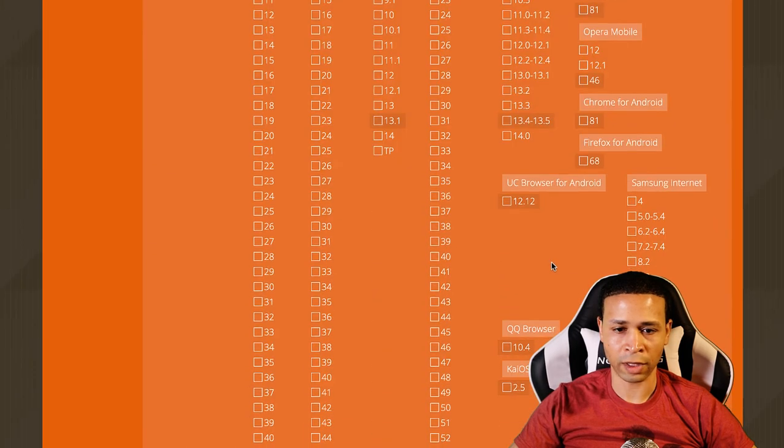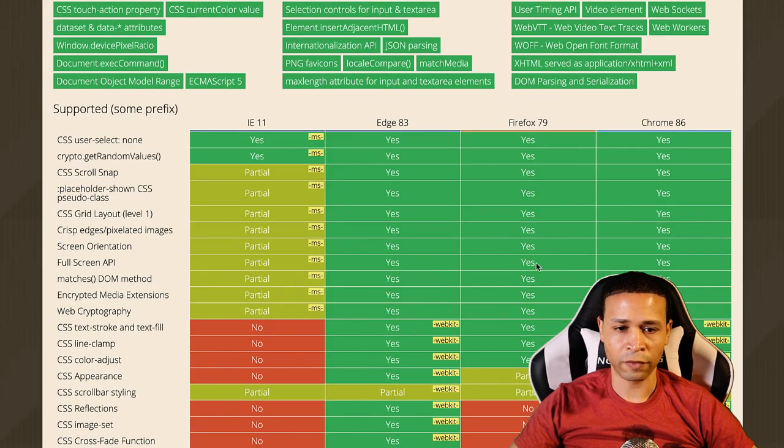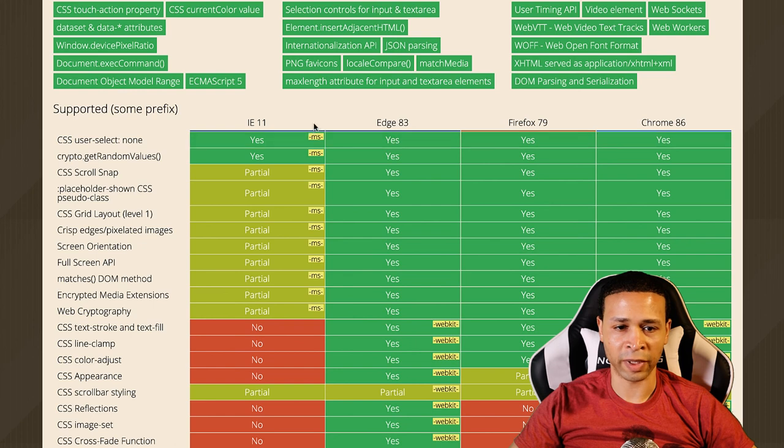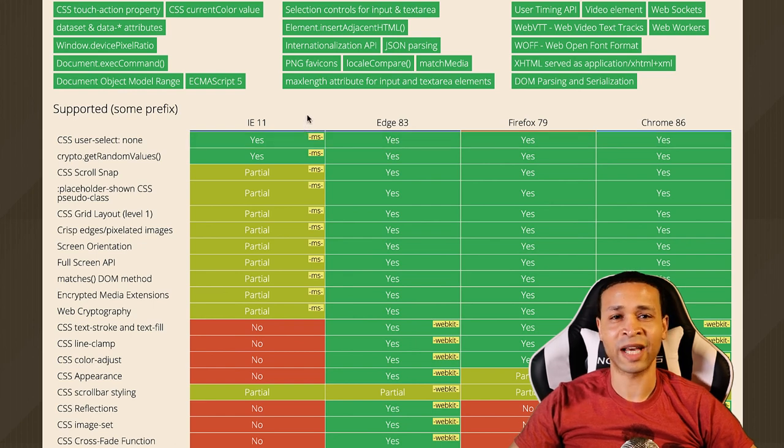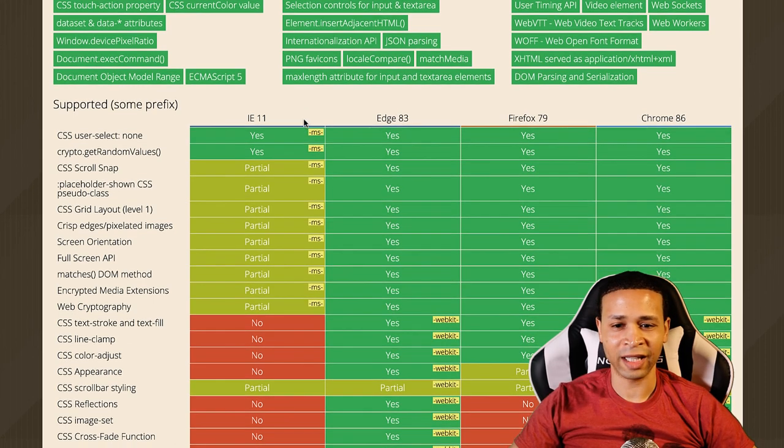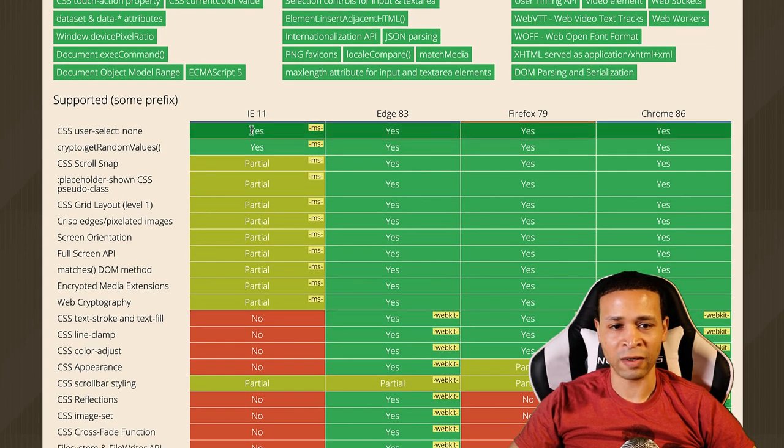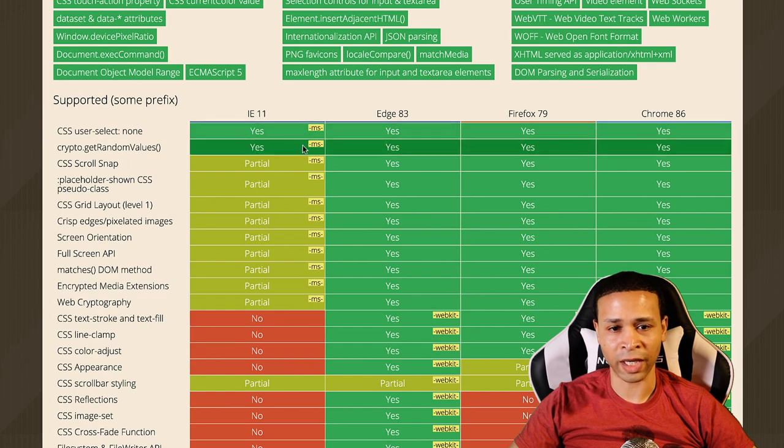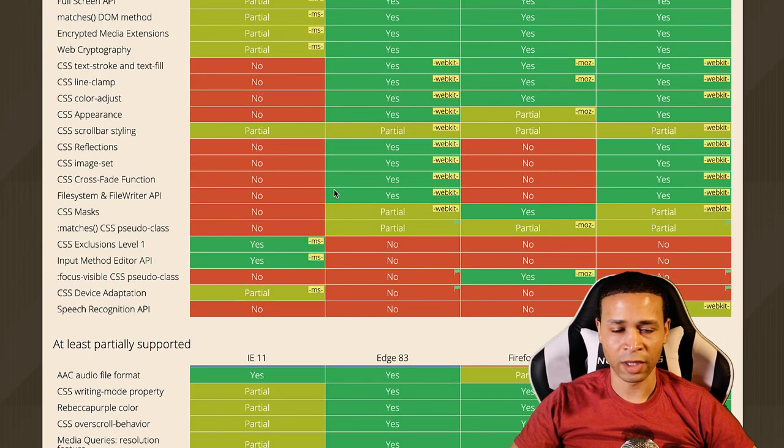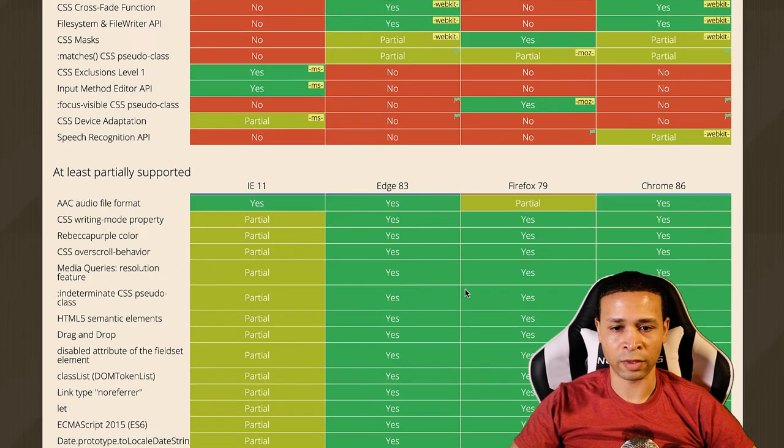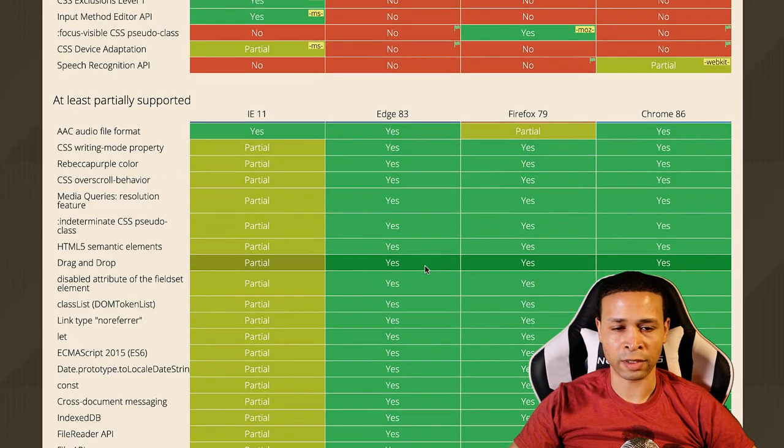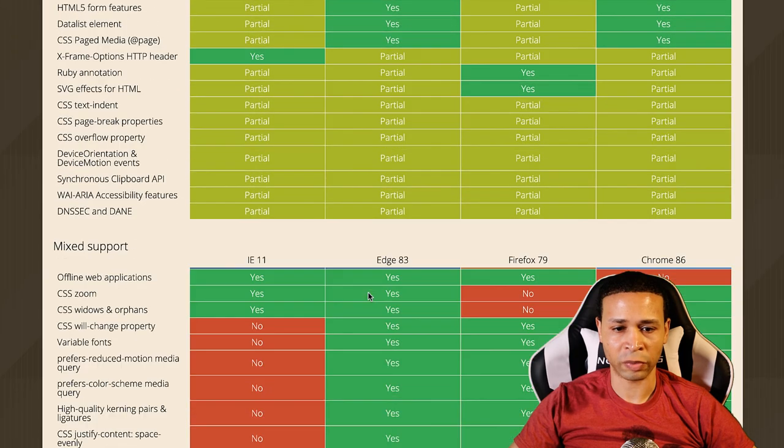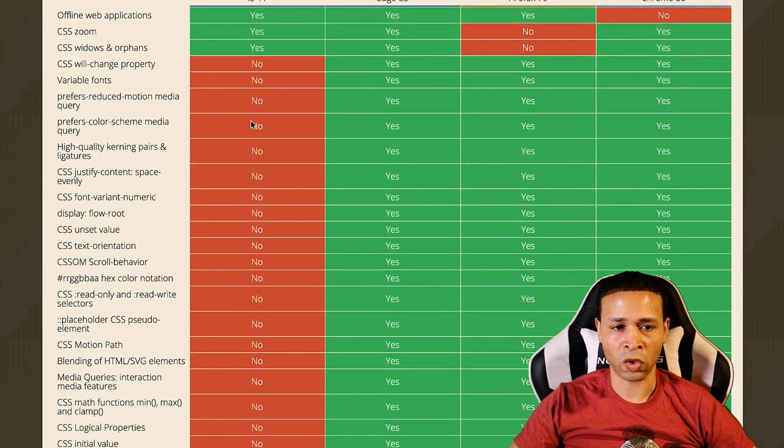If you scroll down, now here are some of the features you want to implement on a website or web app. Look at all the partial support and no's that Internet Explorer 11 has. That's the most recent one, right? A bunch of no's there. Yeah, a couple no's across the board on this other stuff, but look at all the partial support, partial, partial, partial, and then a whole list of no's.